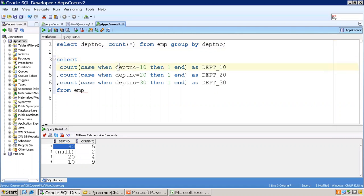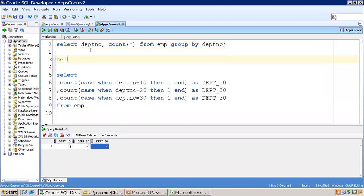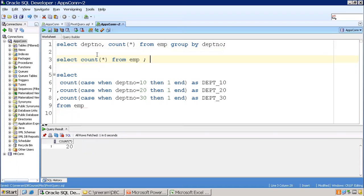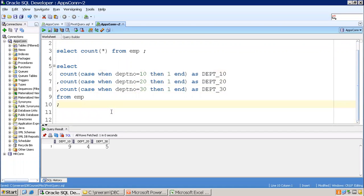One way to achieve this without pivot: I'm not using any group by; I'm reading each record and performing a count wherever it matches a specific department. If it matches department 10, only that column gets the count applied; if it doesn't match, the count is not applied. Looking at the result: for department 10 the count is 9, for department 20 we got 4, and for department 30 we got 5. The count gets performed only on records matching that condition.